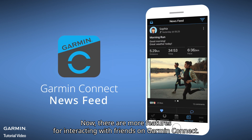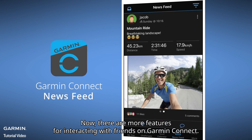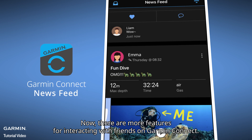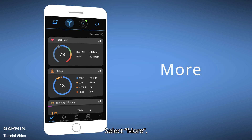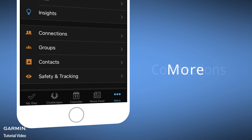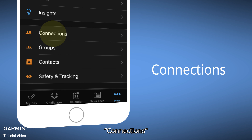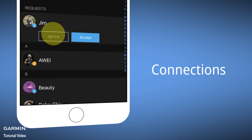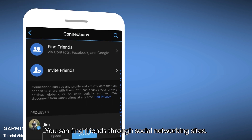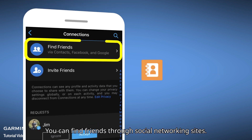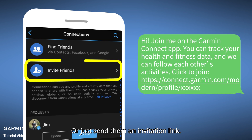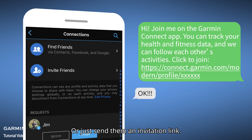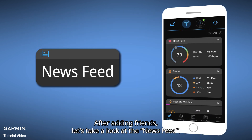There are more features for interacting with friends on Garmin Connect. Add some friends first — select More, then Connections. You can find friends through social networking sites or just send them an invitation link.